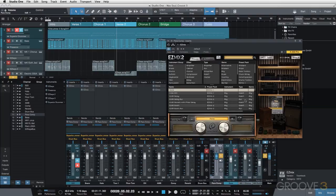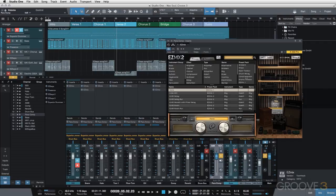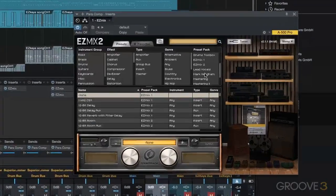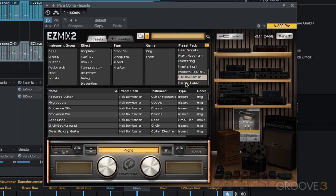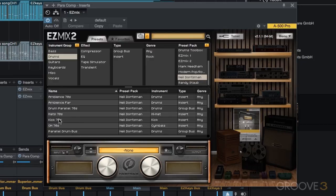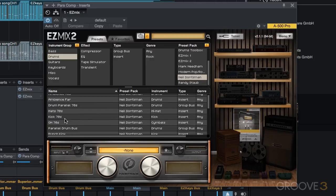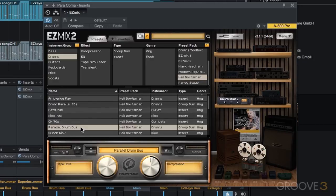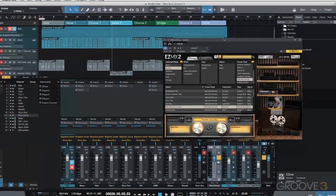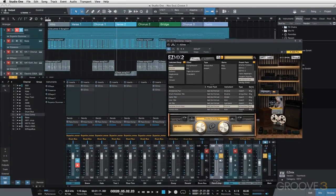For this I'm going to use the Neil Dorfman library. We'll go to drums, and he has this really nice parallel drum bus preset. Okay, now it's pretty aggressive, so we'll dial it back a little bit. But let's just take a listen to the default settings here. I have my parallel comp channel soloed.